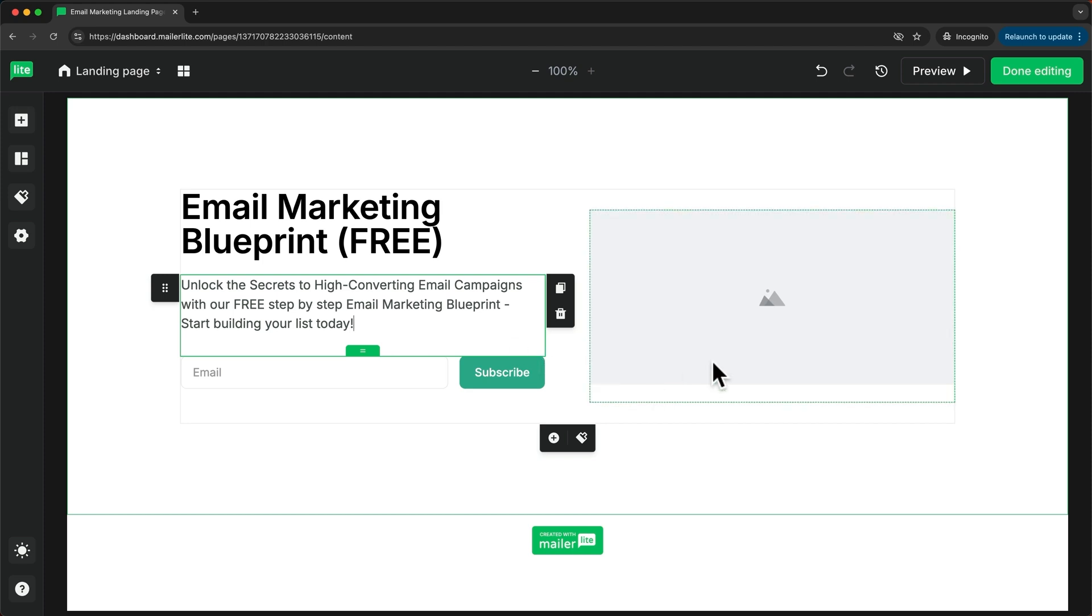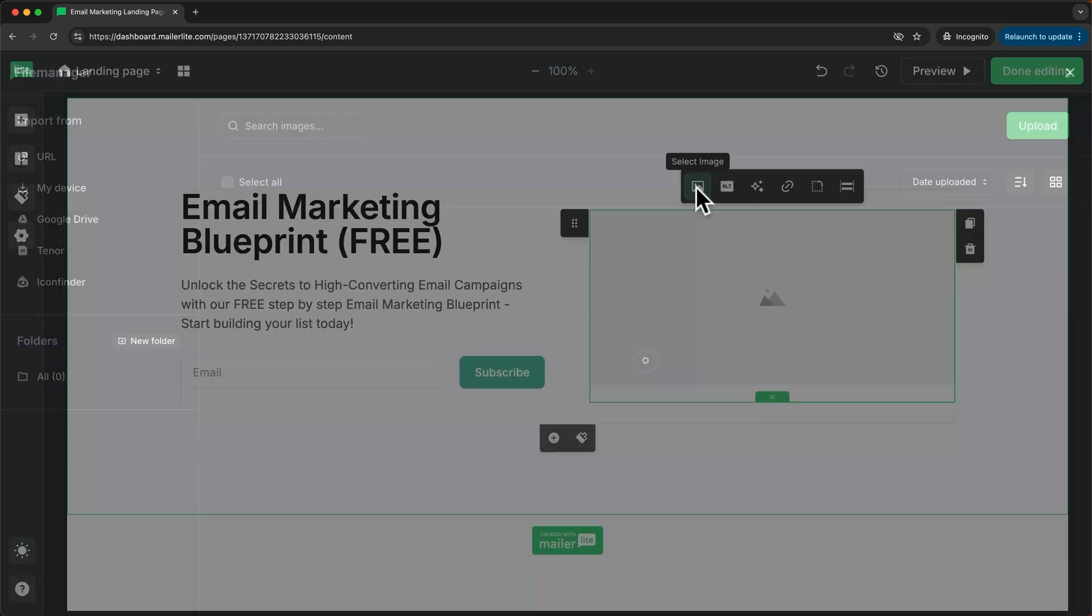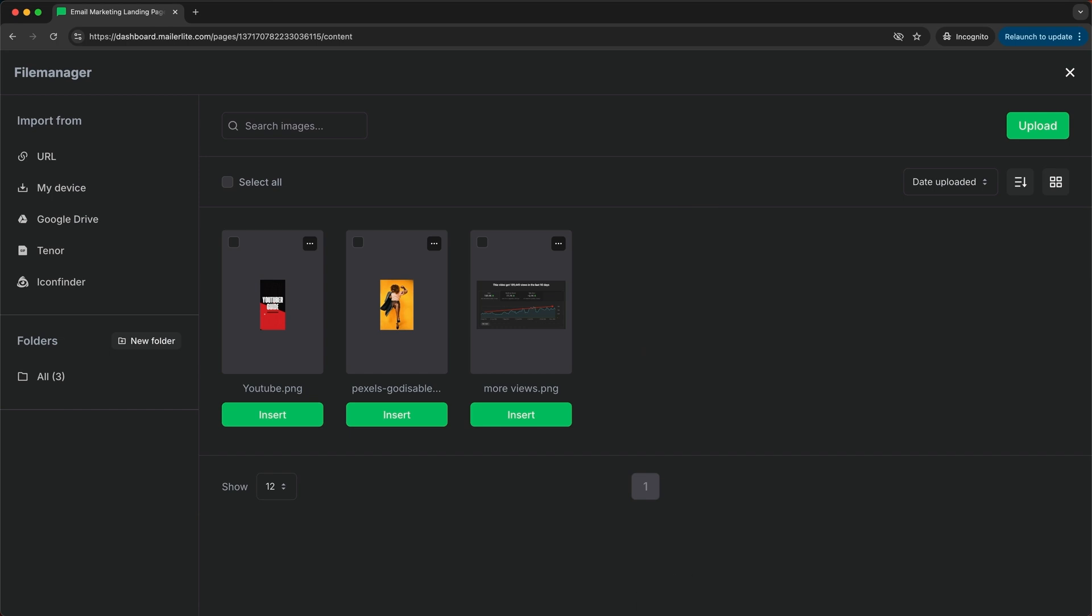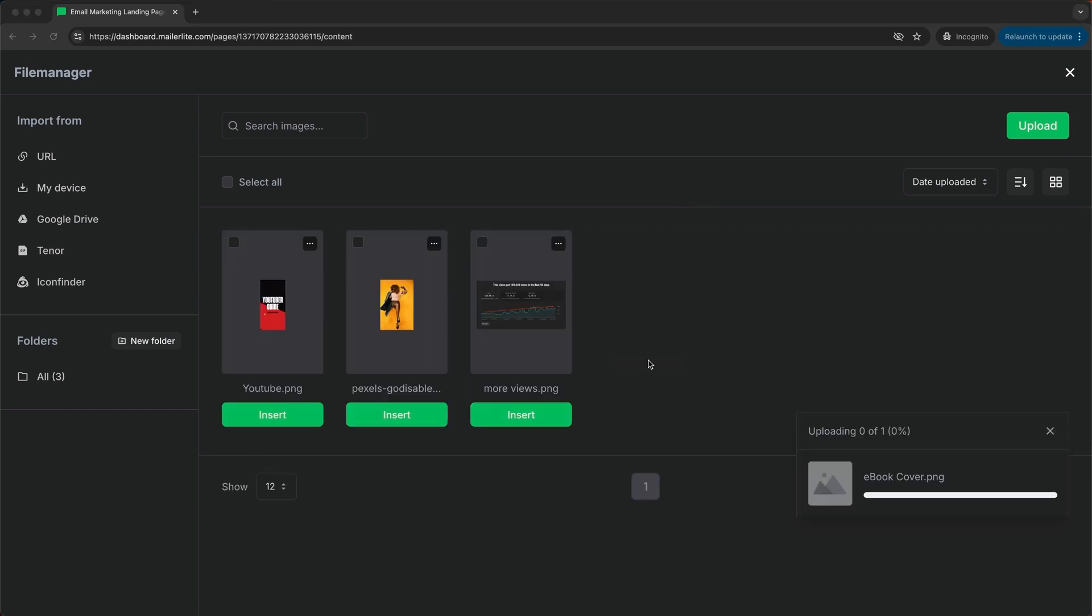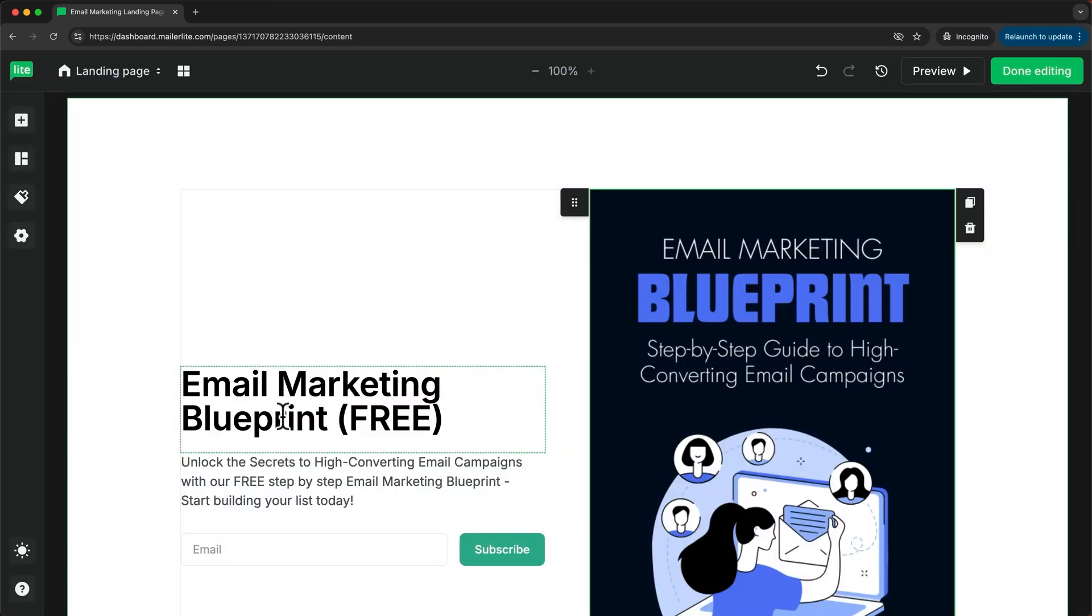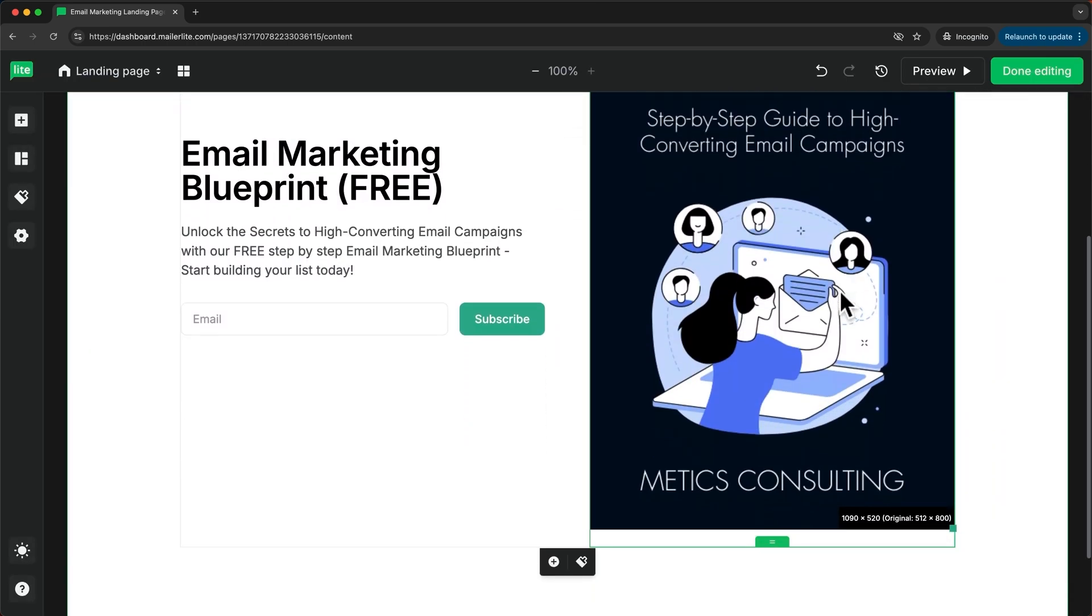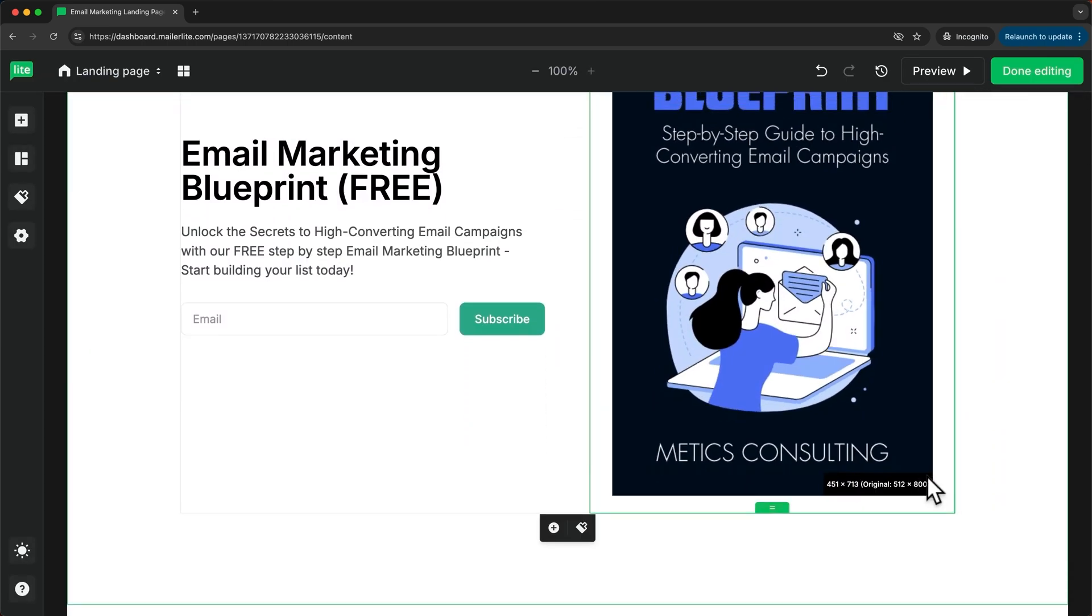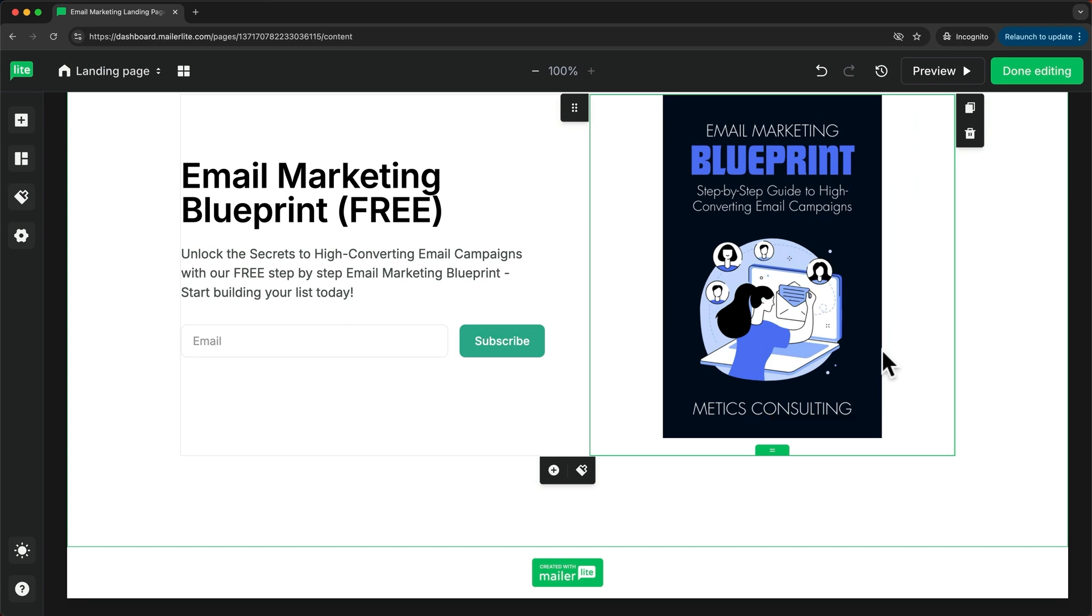Now let's go ahead and add the picture of the ebook. Let's click on this image and then go here. I'll just upload the cover for this ebook and click insert. Now this is a bit large, so let me just make this a bit smaller like this.